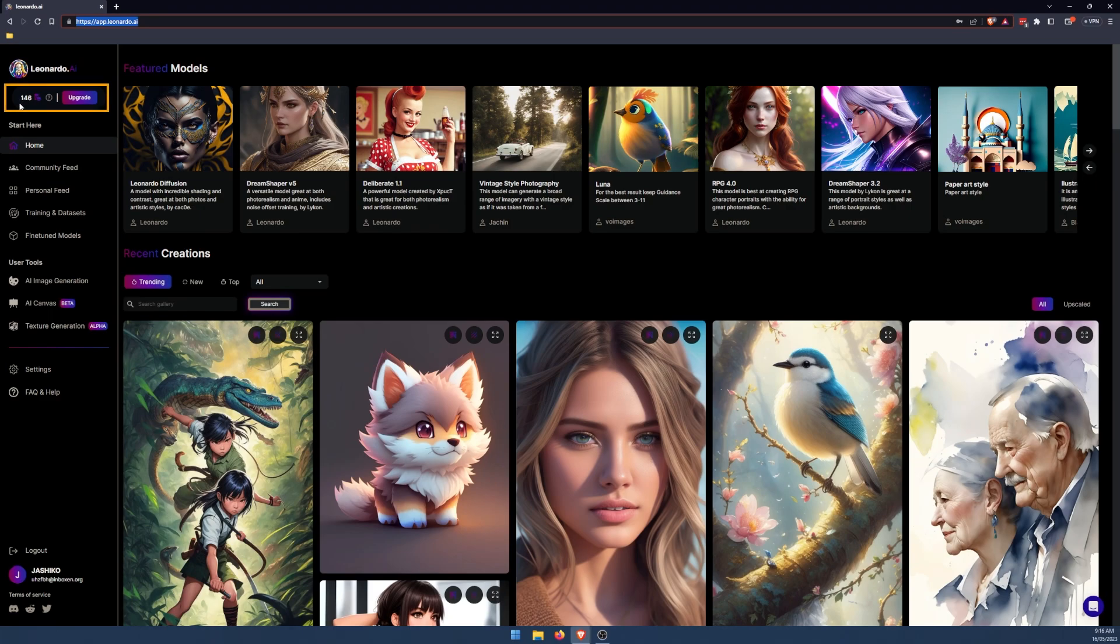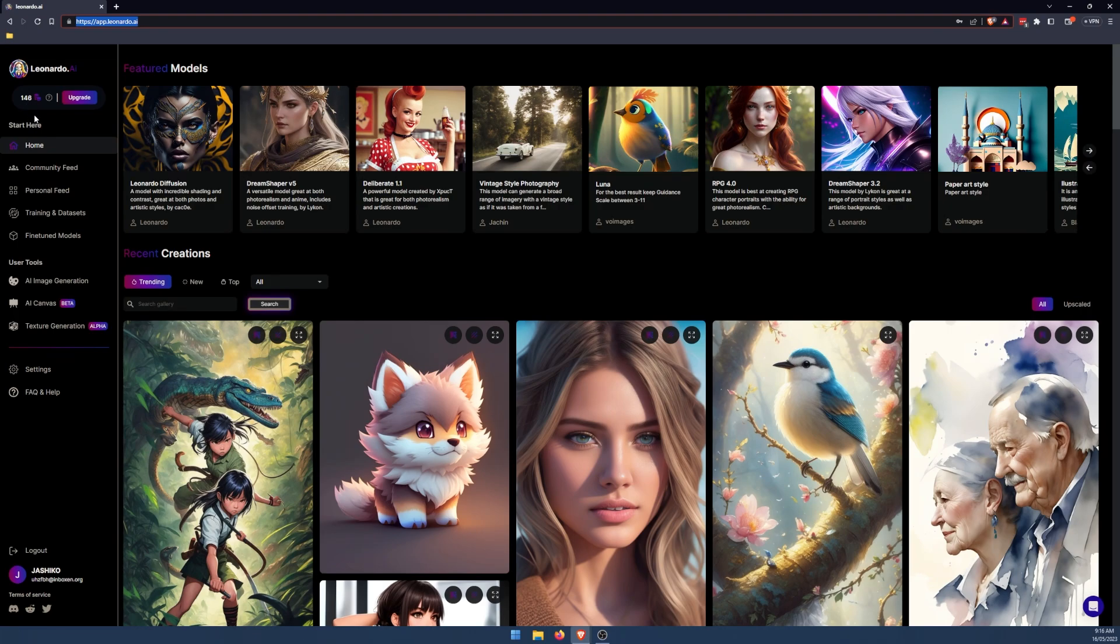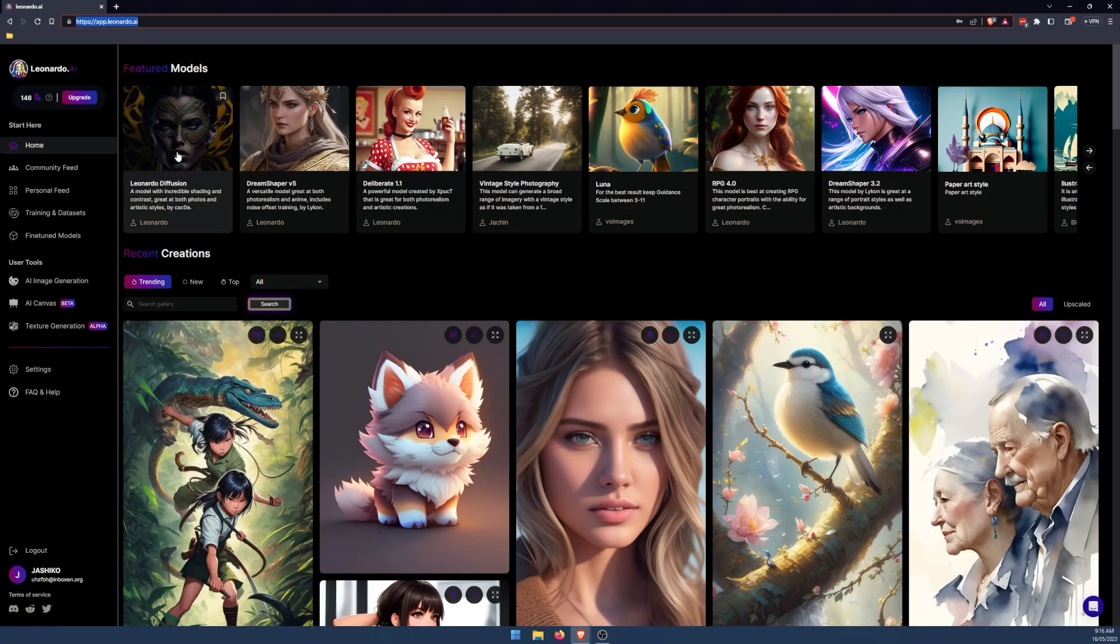So using it is pretty straightforward. It's a lot more user-friendly than mid-journey. So you'll get 150 tokens a day, which you consume when you generate content. Now, how much each generation uses depends on some of the settings, but we'll go through that in a second. Along the top here, we have different art styles.